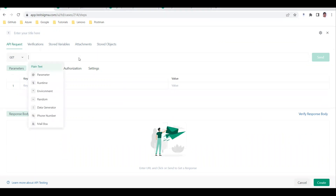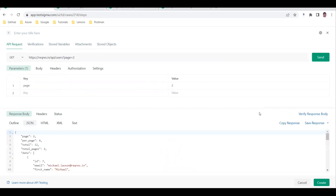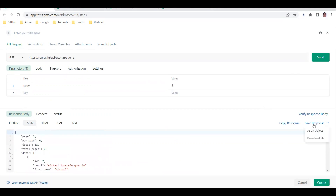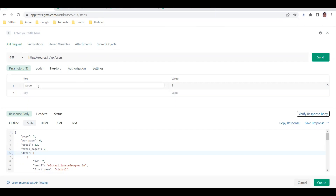I'm using the reqres sample API, which is a default one everyone uses. When I click the Send button, the response comes back. You can view the response in JSON, HTML, or XML format as required. Features include copy response, save response, save as object, and download file. Under Parameters, you have query parameters and path parameters - for example, setting 'page=2' appends it to the URL.